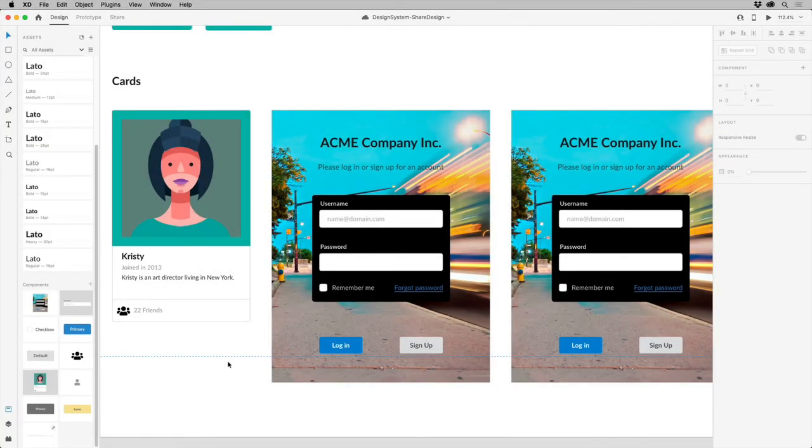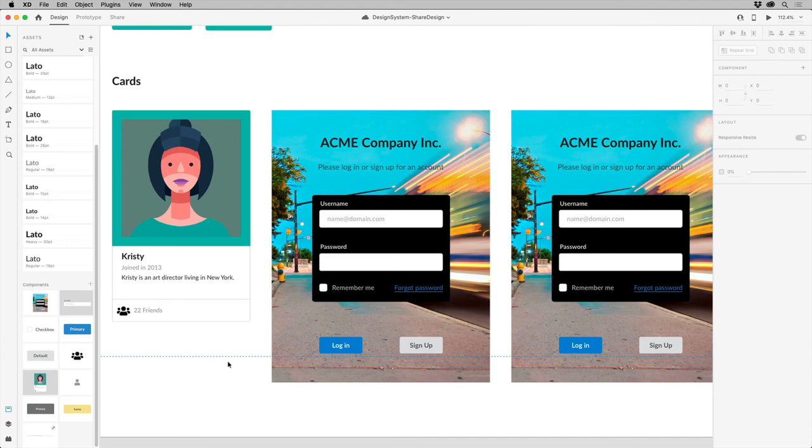Sharing a design system is really a great way to be able to create a source of truth for your project and make it so that your team can design quickly and consistently and make sure that everything's up to date.